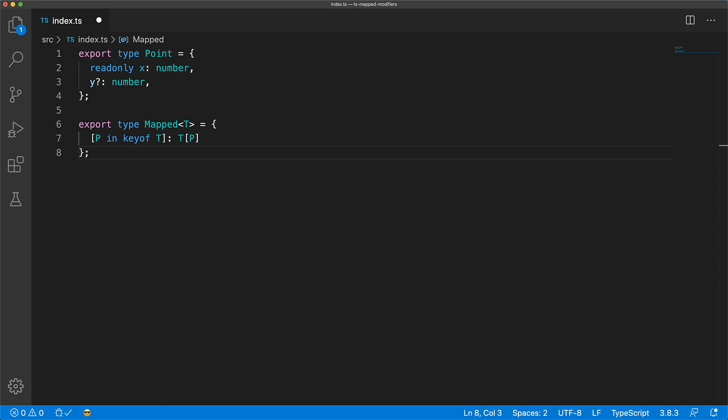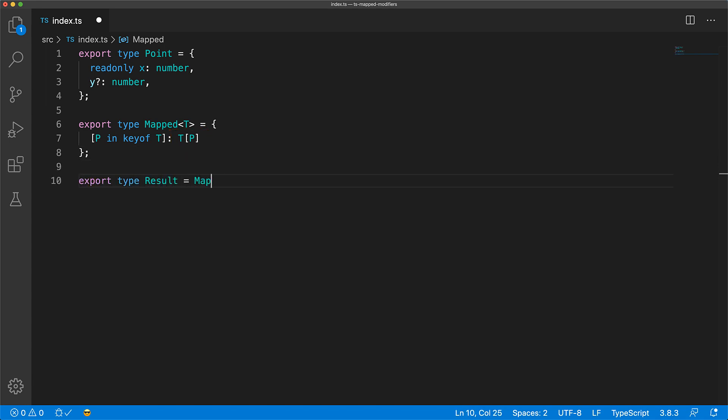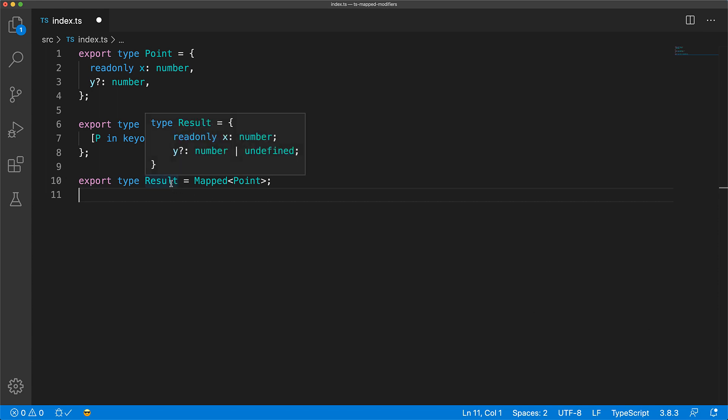As a quick recap, this map type function simply loops over the properties in a provided type T and maps it to the same type by looking up the property P in T. So right now, this map type function outputs the same type as what is provided in the input. So if we pass in the point type, the resulting type will be equivalent to point.